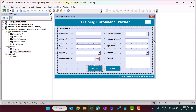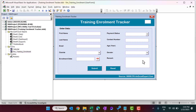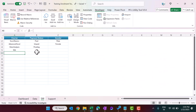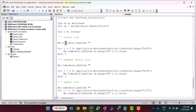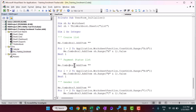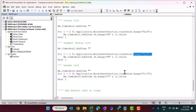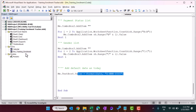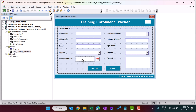On the UserForm Initialize event, as the form loads, we populate the combo boxes from the List sheet. Combo Box 1 gets the course list from column A, Combo Box 2 gets payment status from column B, and the gender combo box from column C. The default date in Text Box 4 is set using the Date function to today's date.